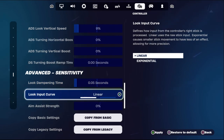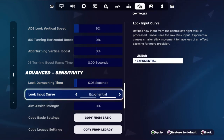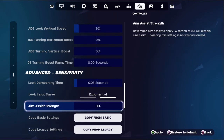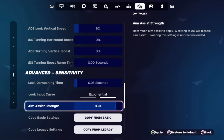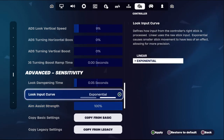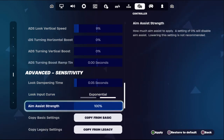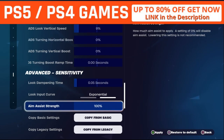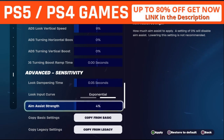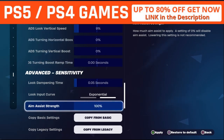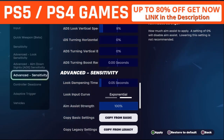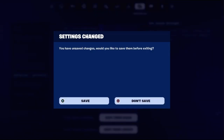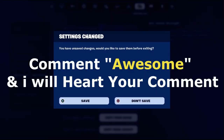Set the look input curve to exponential. From the aim assist strength, we need to set this up to 100% if you want to turn on aim assist. If you want to turn it off, simply set this to zero. Once done, save all the settings and restart Fortnite and your problem will be solved.